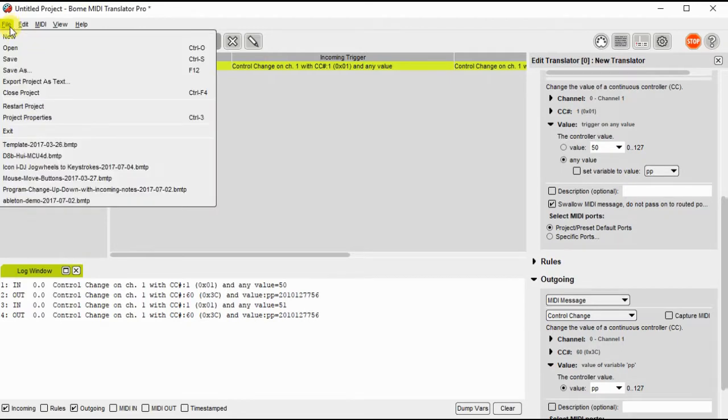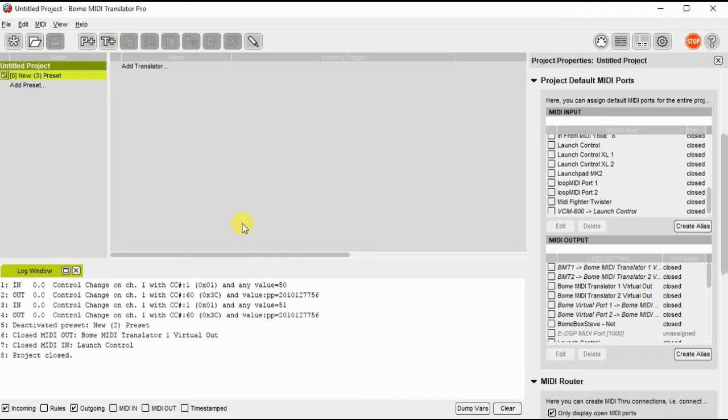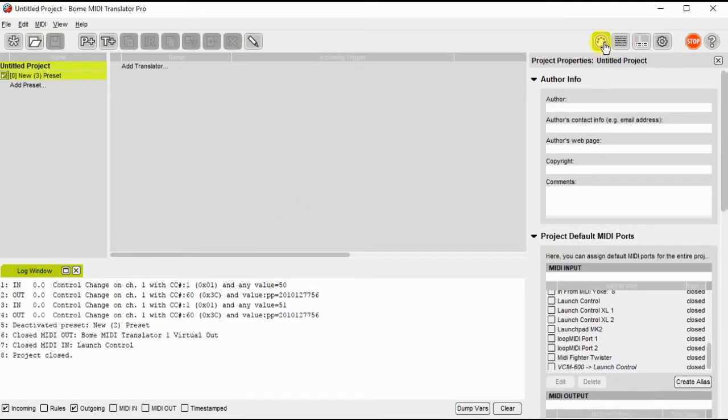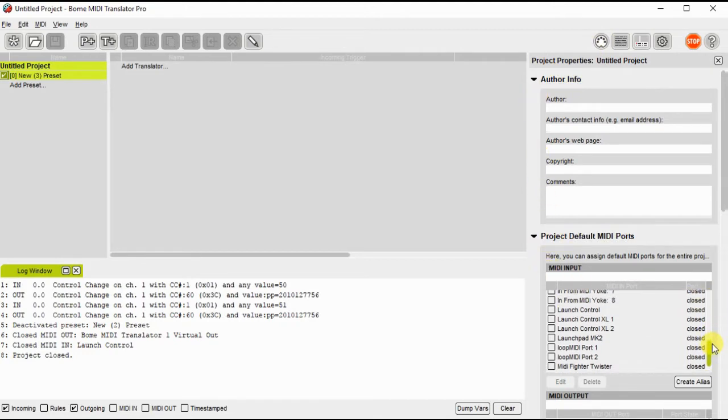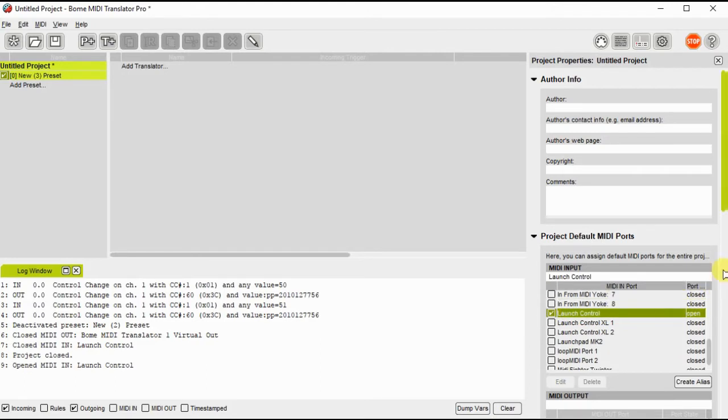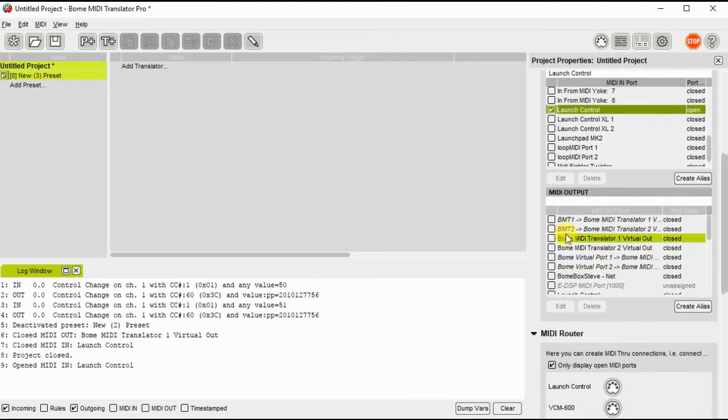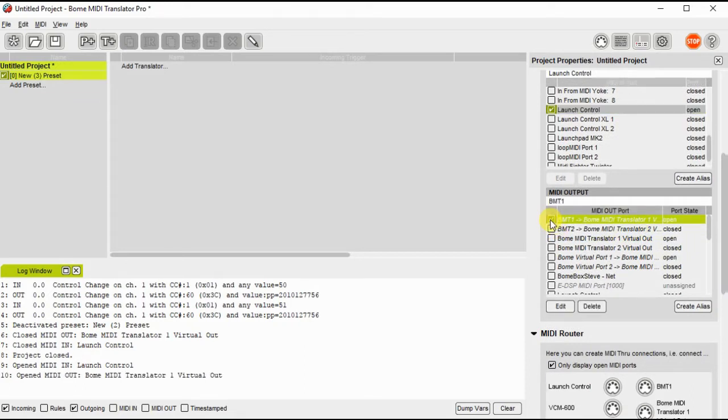First I'll start a new project. I will define the input and output ports. In this case I will be using Launch Control, which is sitting on my desktop as an input, and I will convert it or send it out to BOME MIDI Translator 1 virtual port.